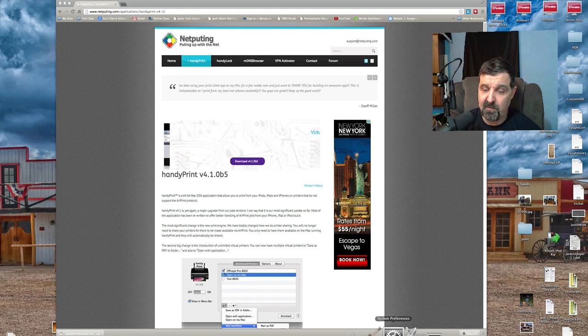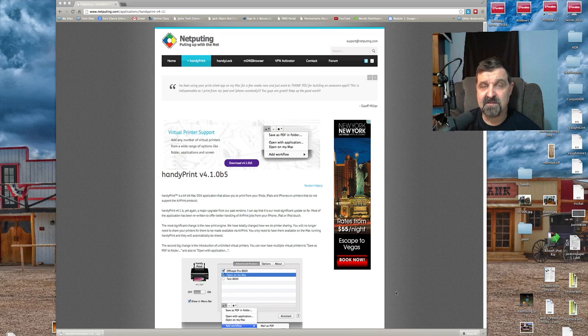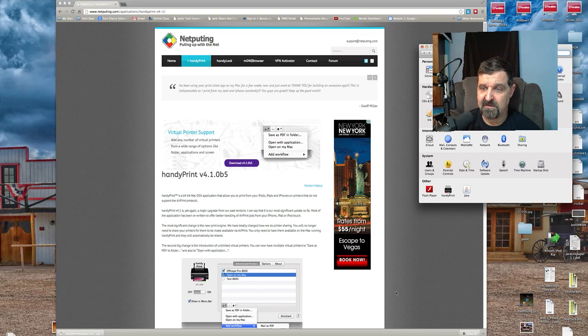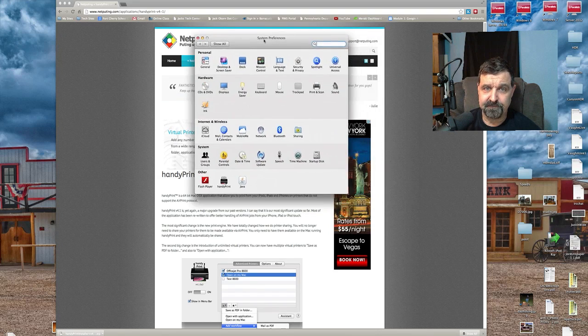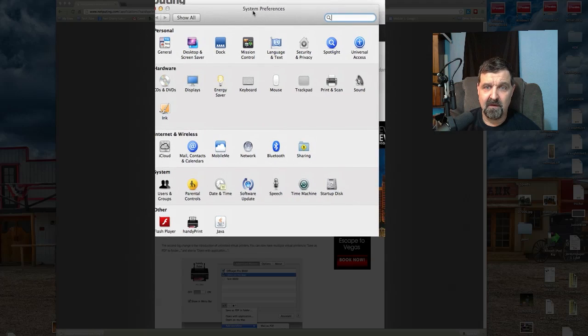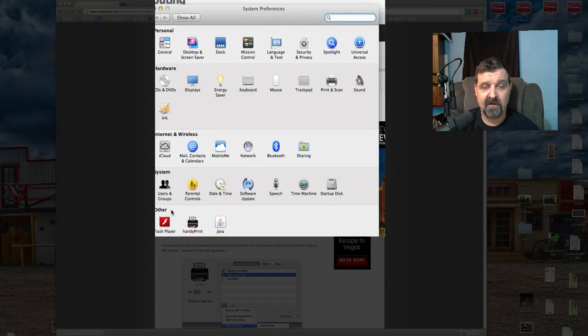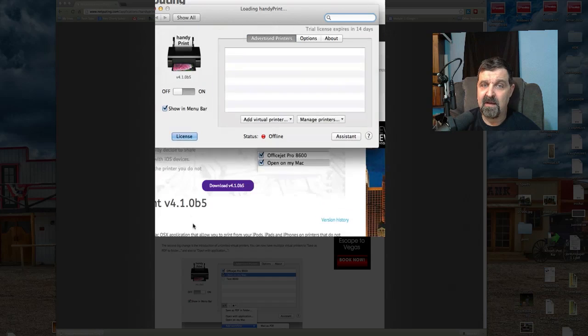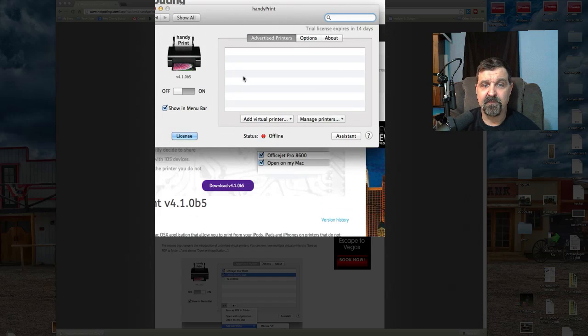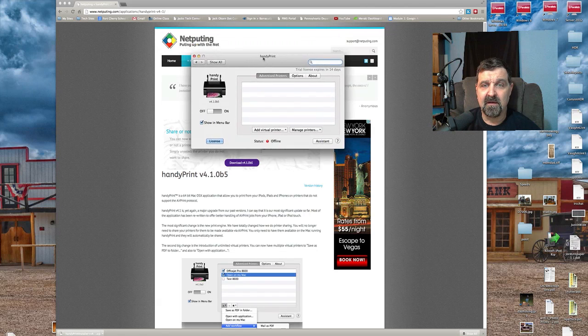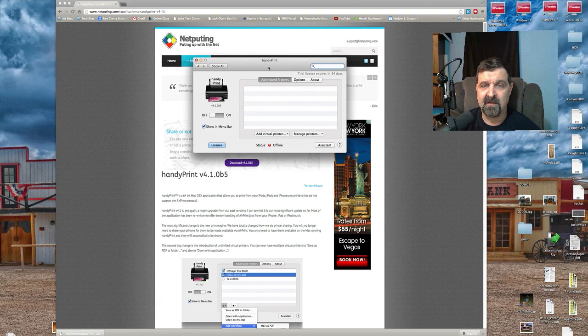You'll find the program in your system preferences once it installs. It's located right down here under Other, it says HandyPrint. We click on HandyPrint and it looks just like this.